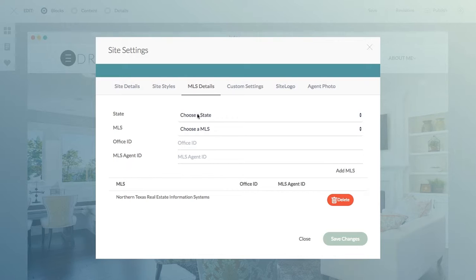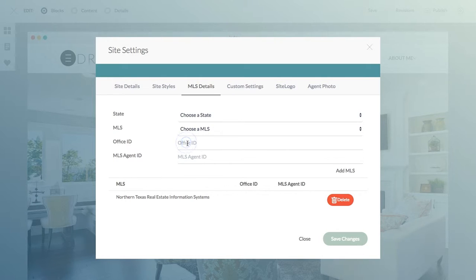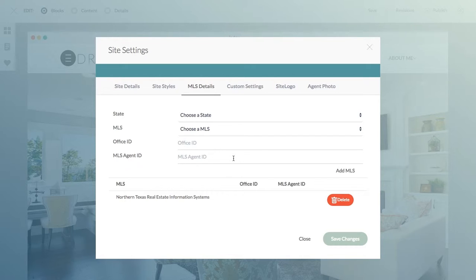The MLS details is where you're going to want to make sure your MLS information is correct, so you have the right state and right MLS. You're also going to want to have either your office ID or your agent ID as well. This is how we can determine to pull in your properties to display them as featured properties in the search results and in the featured property content blocks.